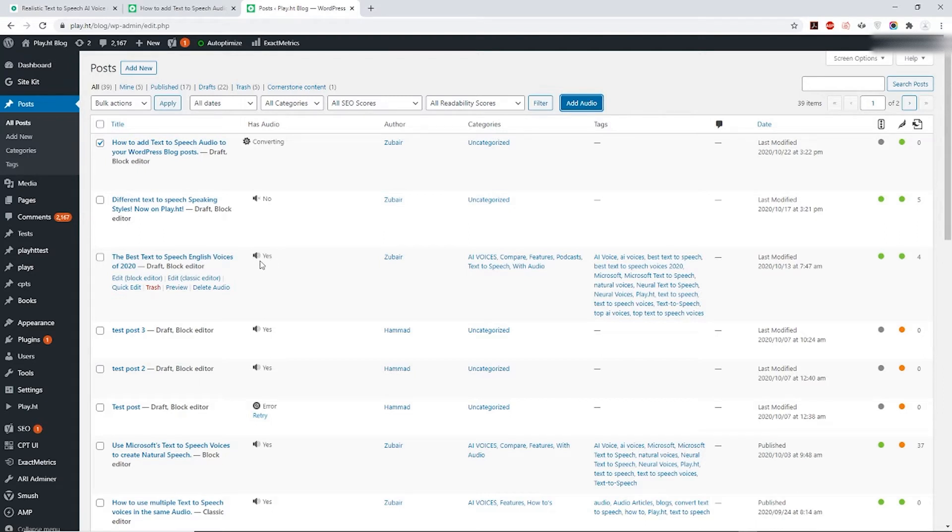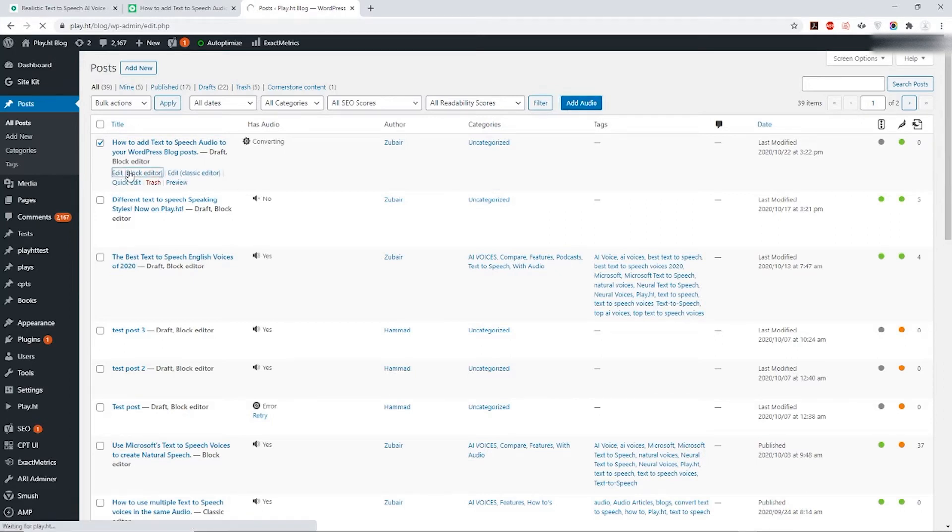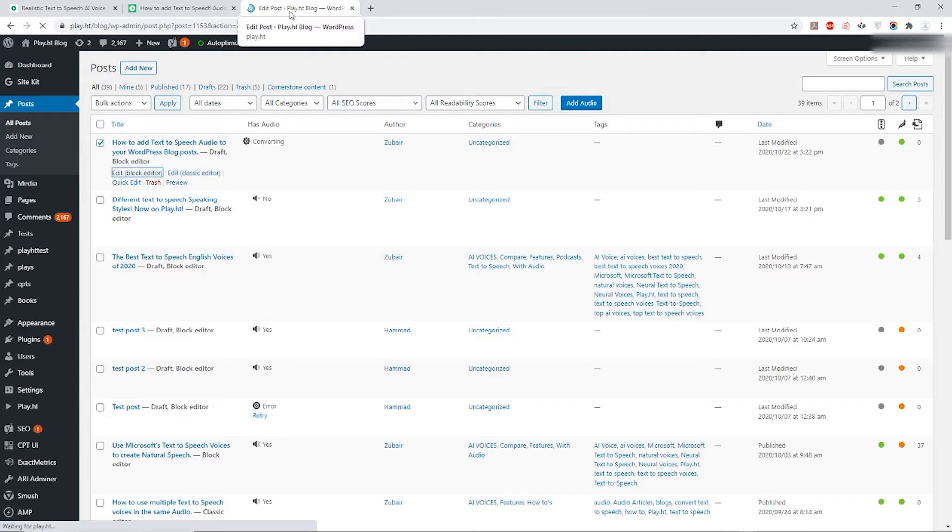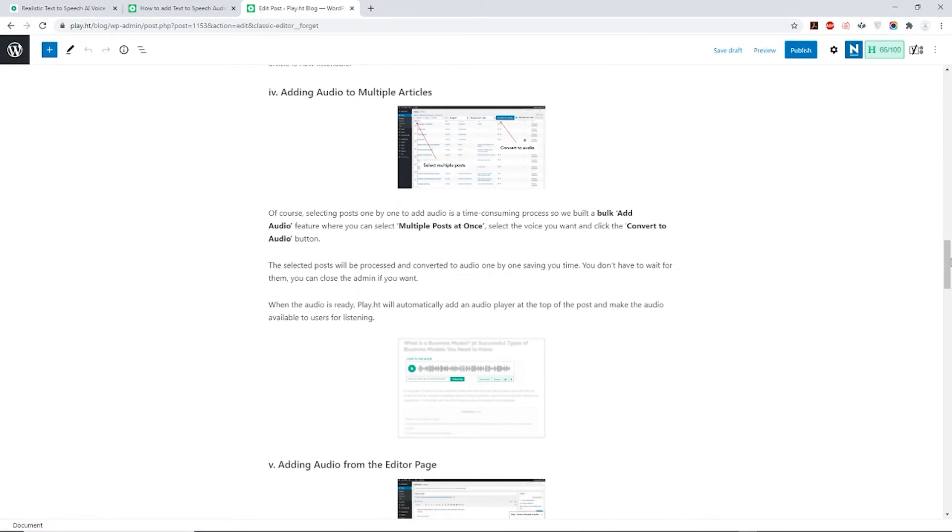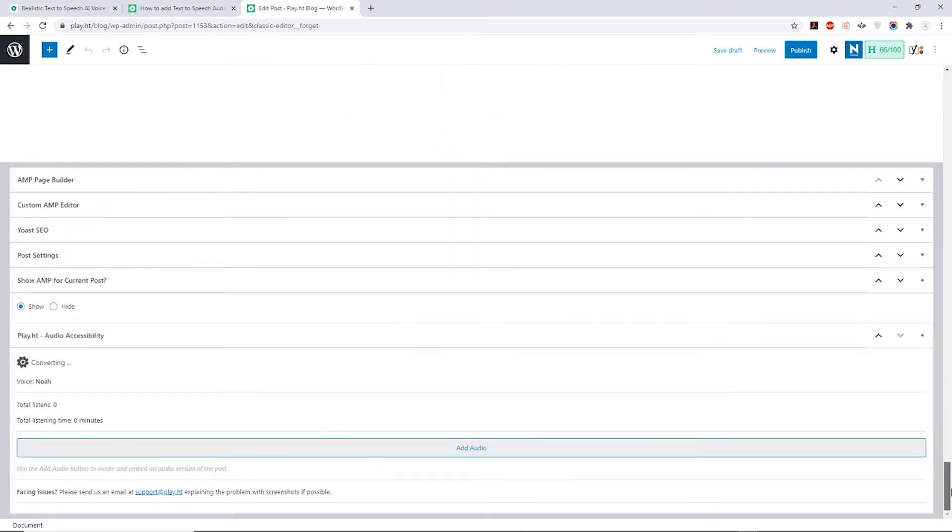Alternatively, to add audio you can also head over to your post editor and scroll to the bottom where you can see our plugin option which says Add Audio. You can add the same from here as well.